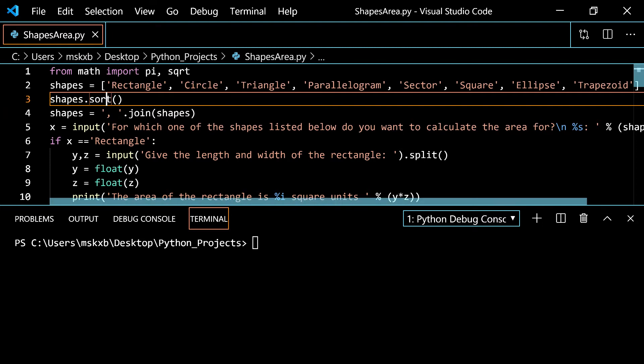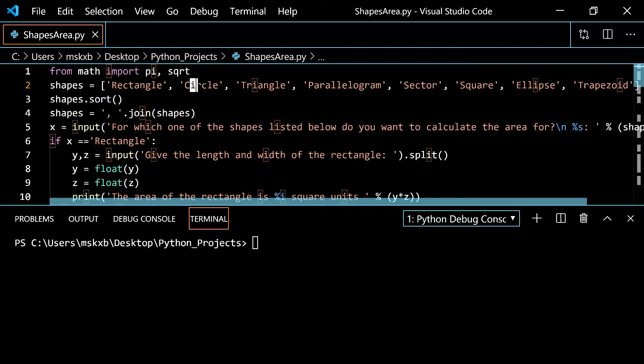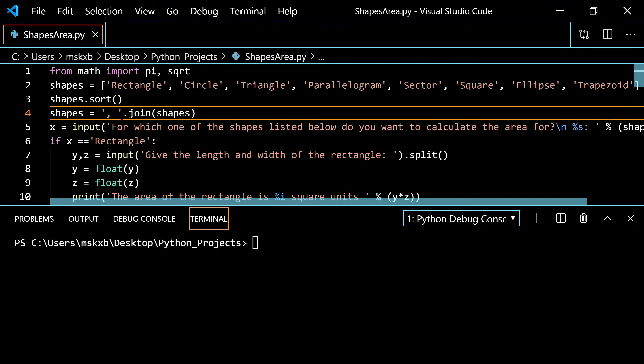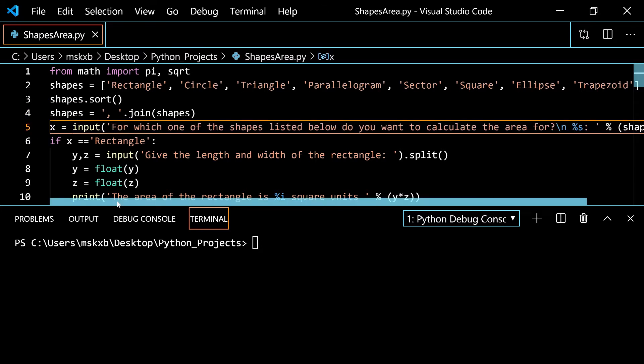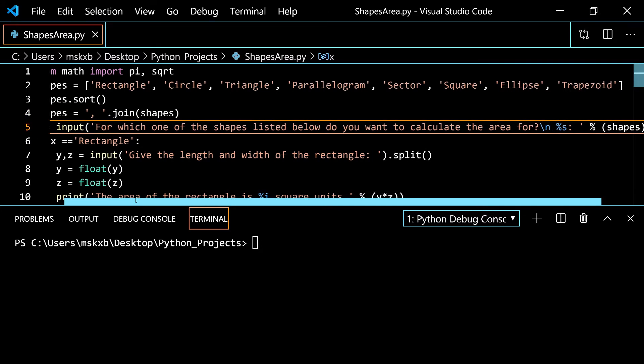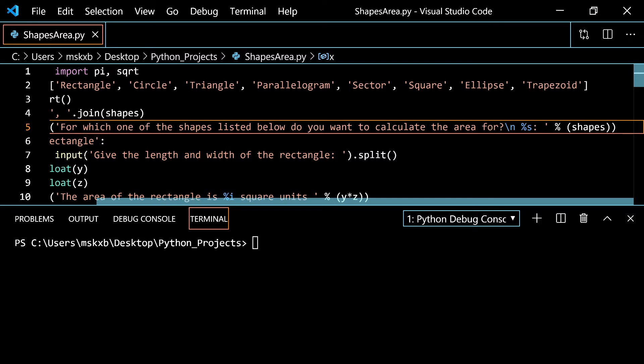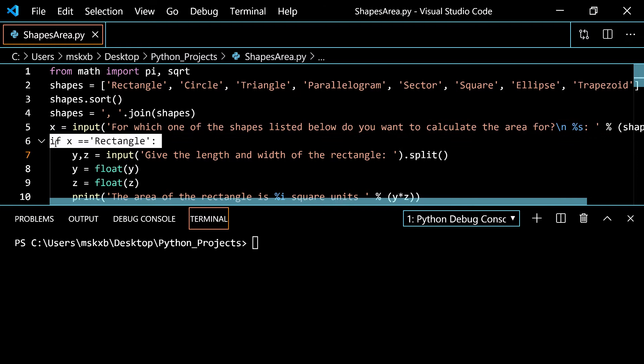After that we make a new variable shapes and we set that to rectangle, circle, triangle, all of them, separated by a comma and a space to make it look better. Then for the fifth line here we do x equals input for which one of the shapes listed below do you want to calculate the area for new line substitution. So what you do is it creates a new line after it says for which one of the shapes listed below and then in the new line it prints the list.